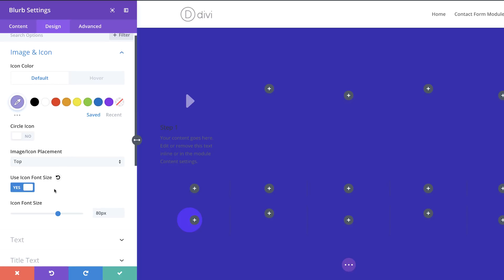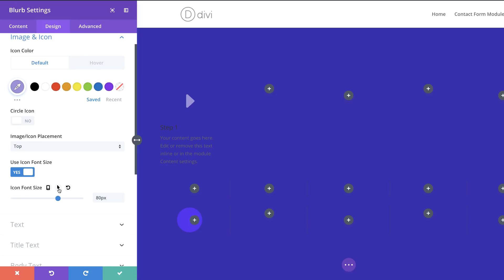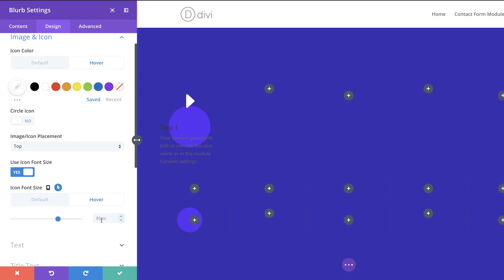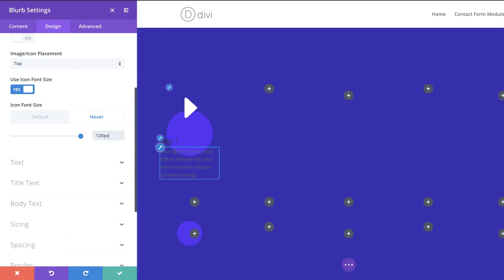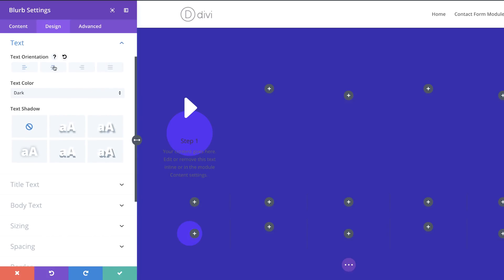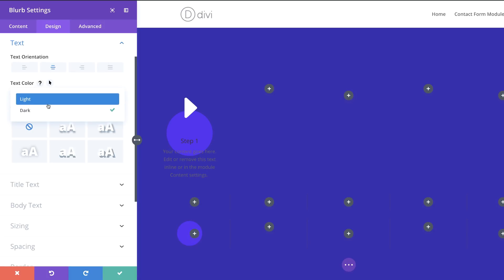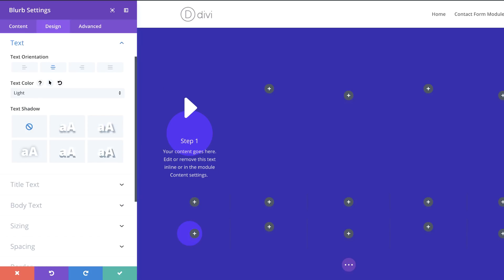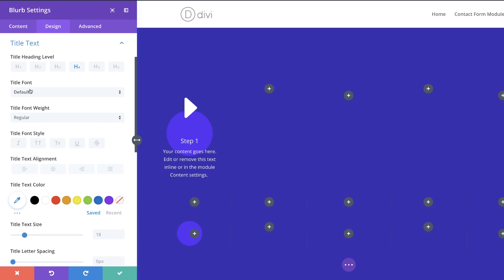For the hover state I'm also going to set the icon size to 120. I'll click the arrow, mouse over the description area to get that option, click Hover, and set it to 120. Now for the text settings — I'll click Text, set orientation to centered, and text color to light so it's readable on the dark background. For the title I'll go to font settings and set it to Ultra Bold and All Uppercase.